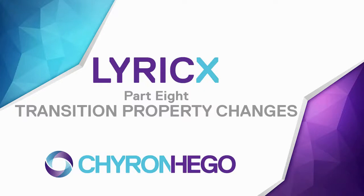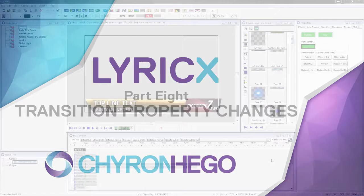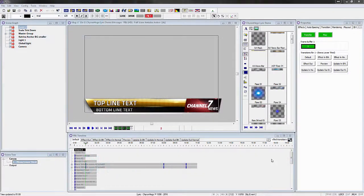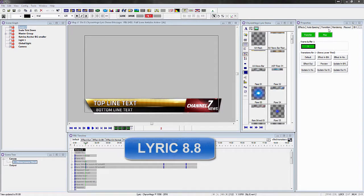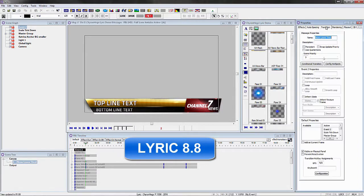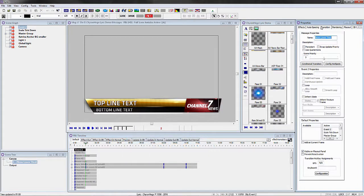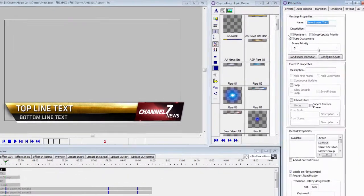In previous versions of Lyric, we had a property menu called Transition Properties. I have Lyric 8.8 open right now, and this is what the Transition Properties look like.